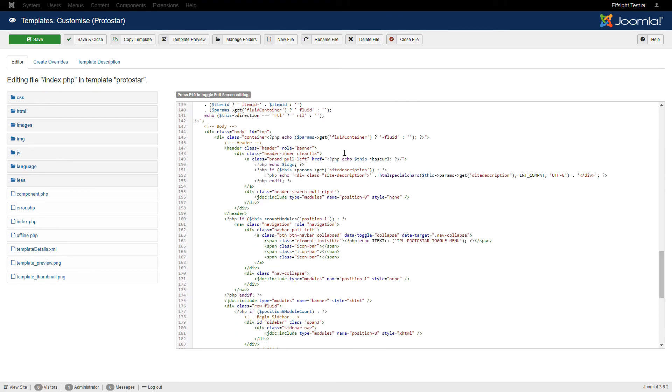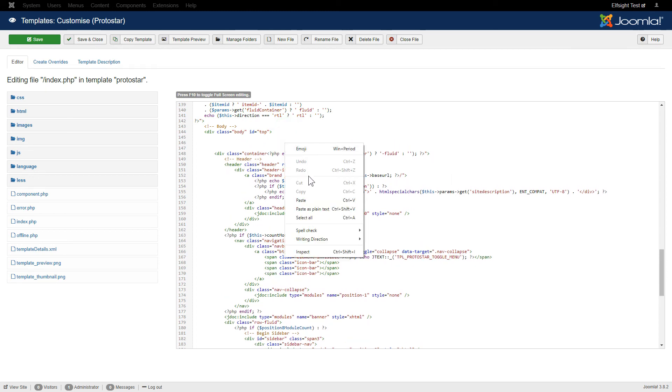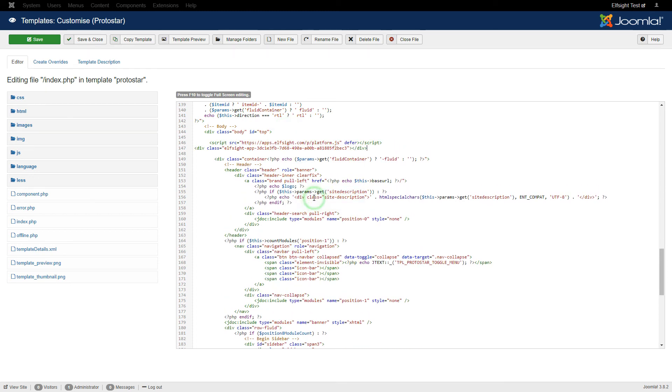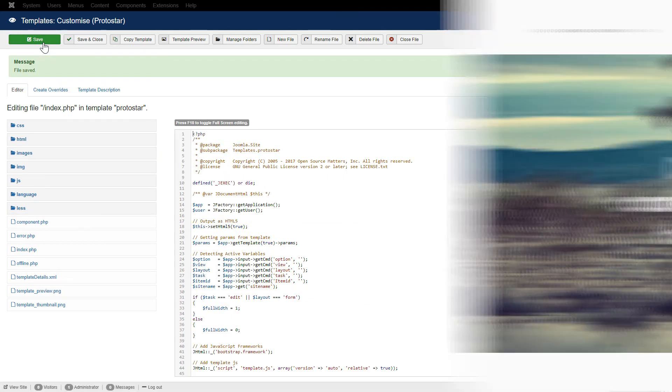Paste the installation code right after the opening body tag. Save the changes. Go to the page to check your widget.